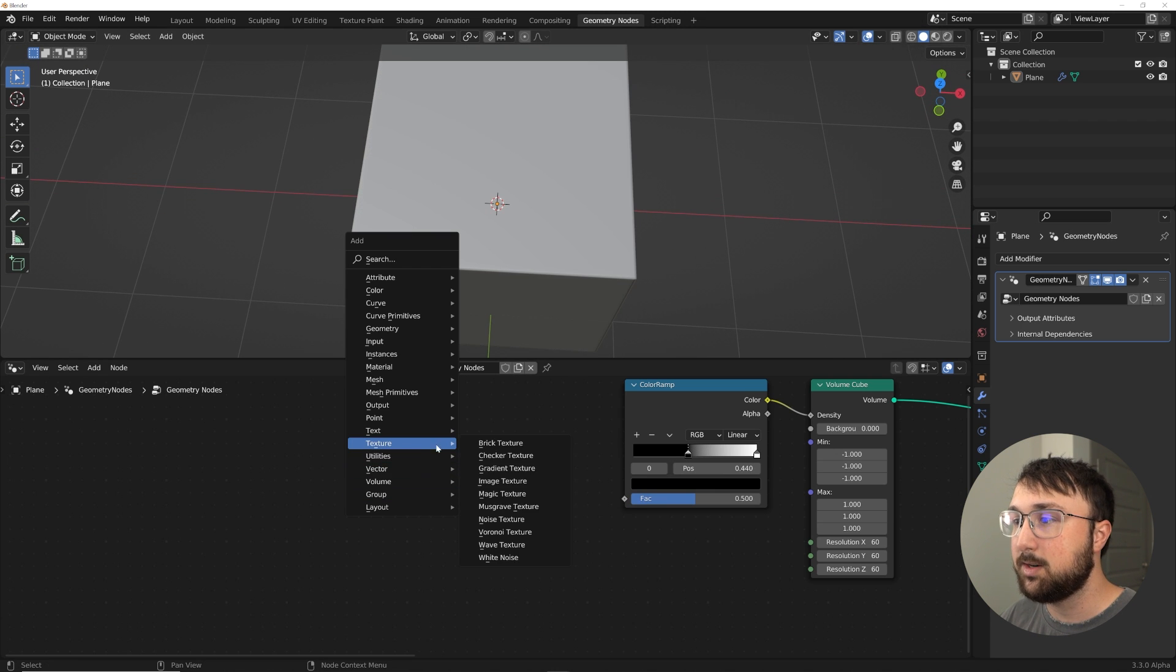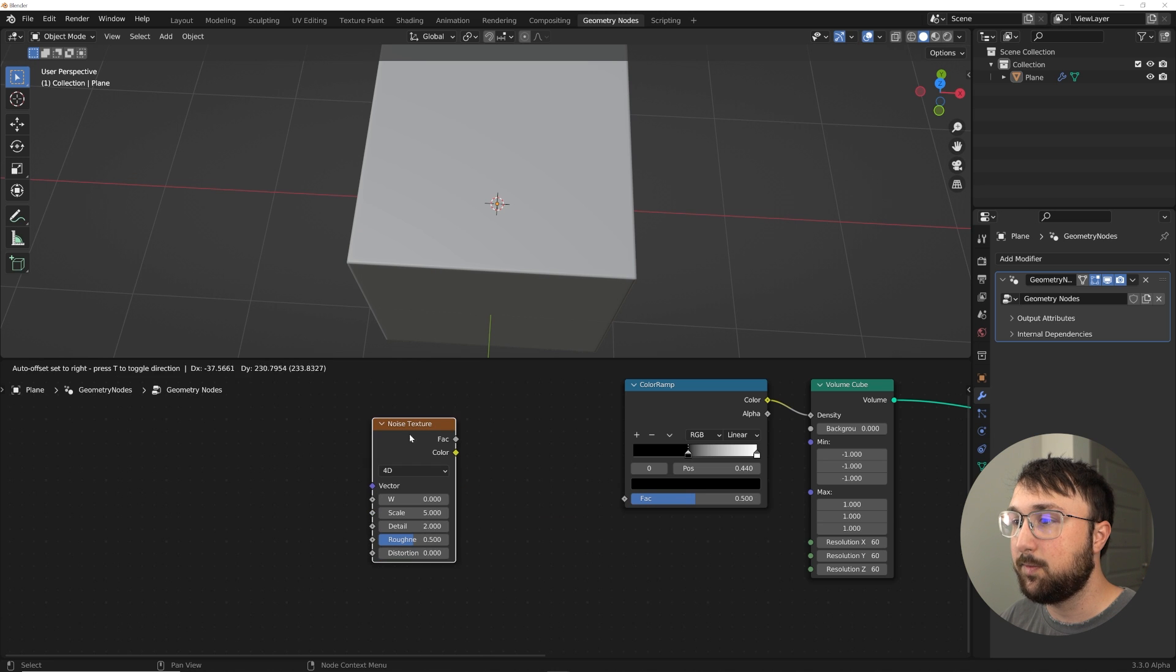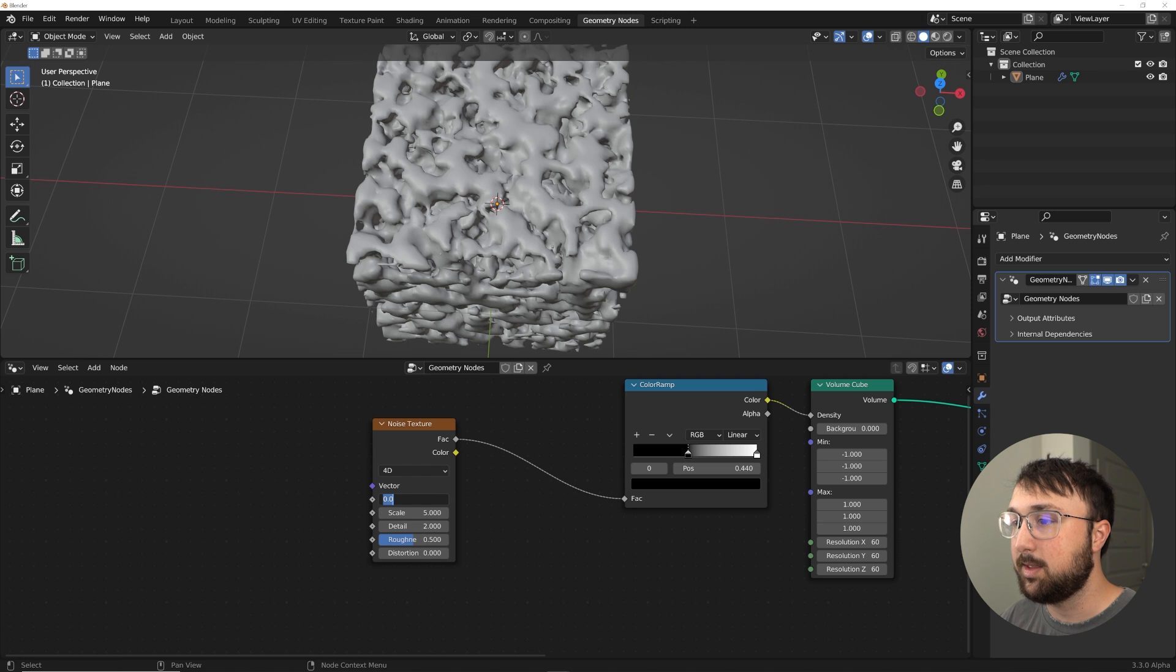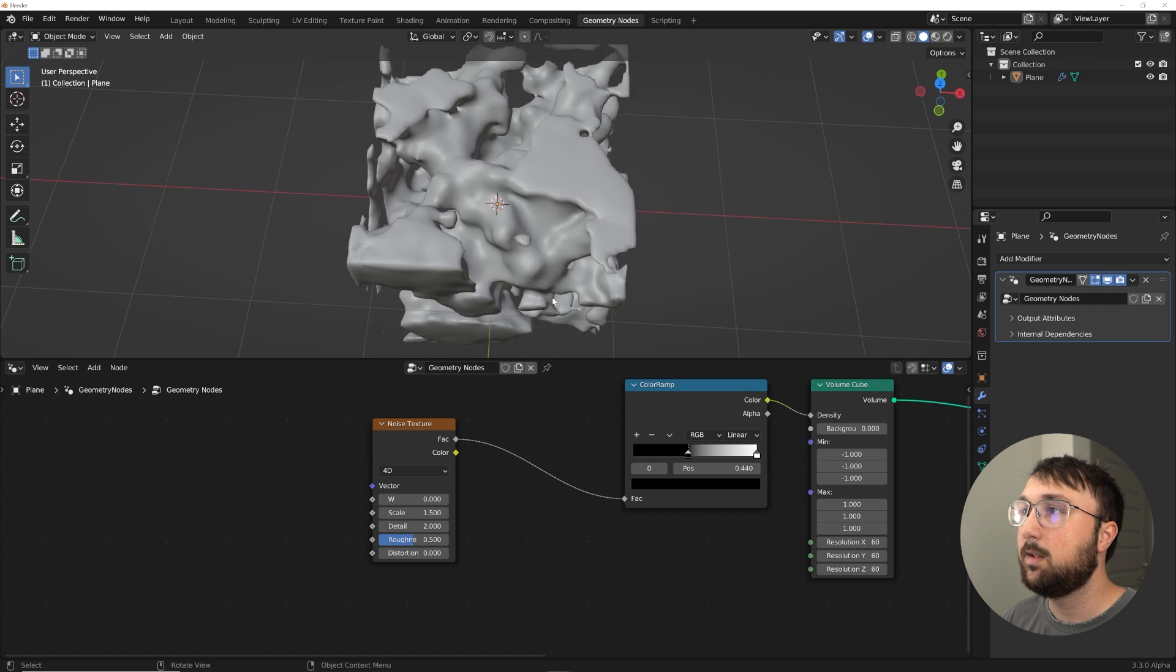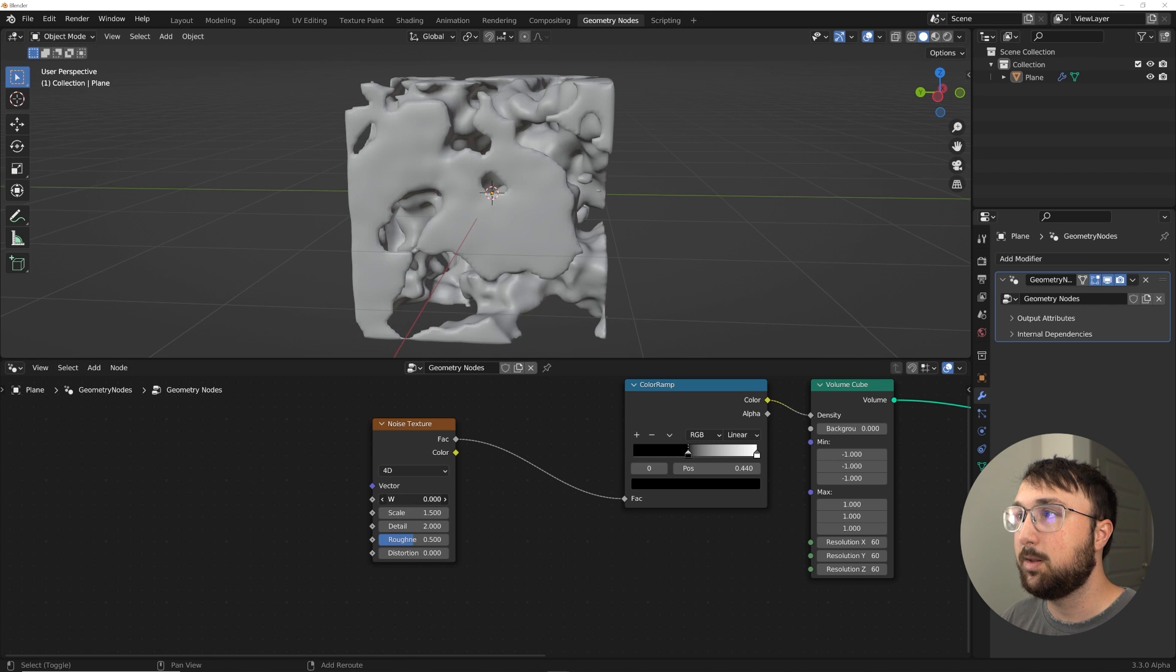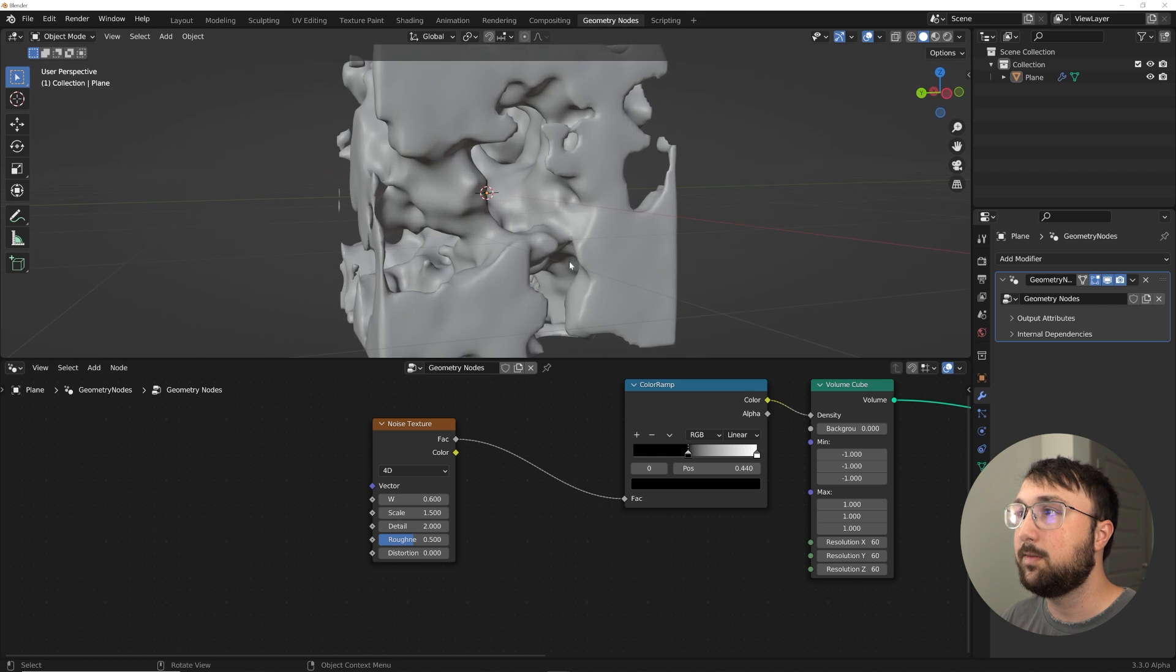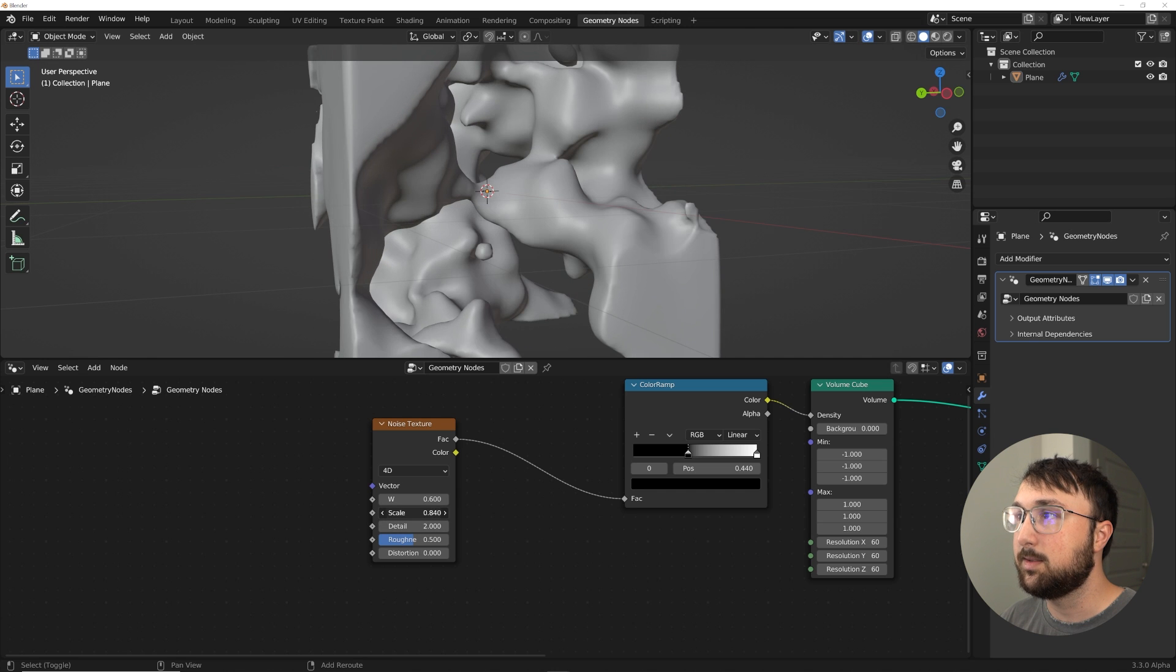And you can bring this in too to kind of goof with it. There's a lot of potential here. We can just do like classic noise texture. We'll do 4D so we can animate it, and we'll bring that scale to like 1.5.